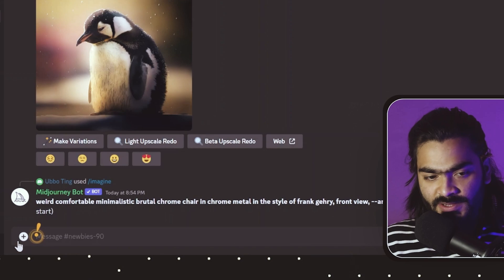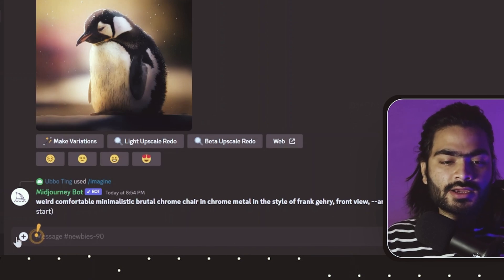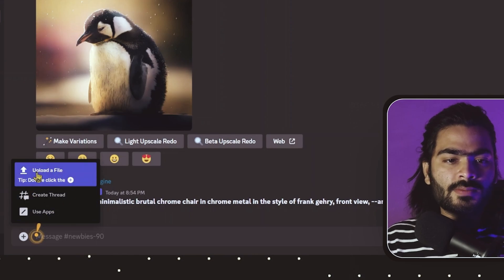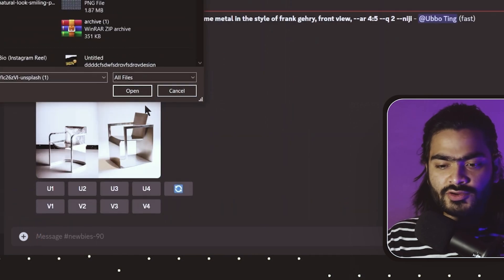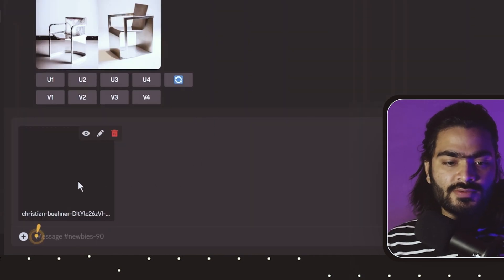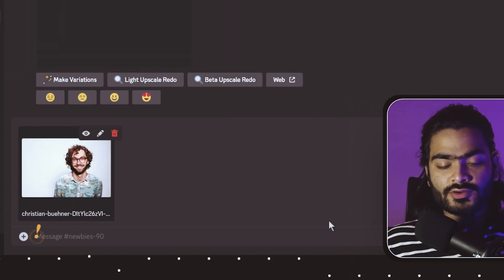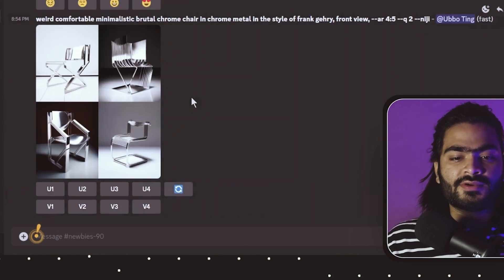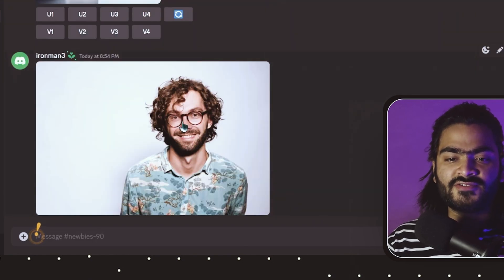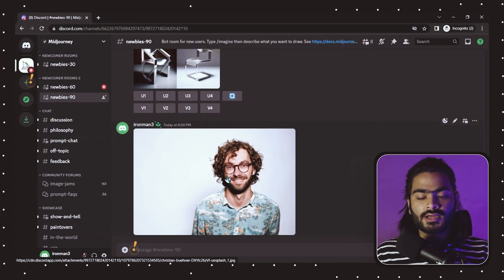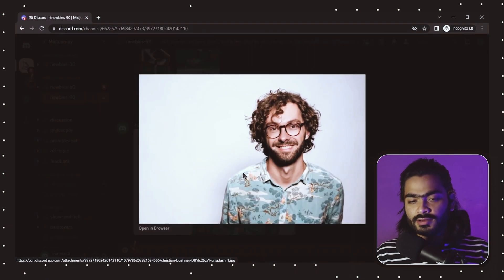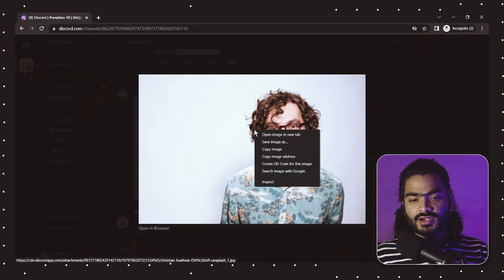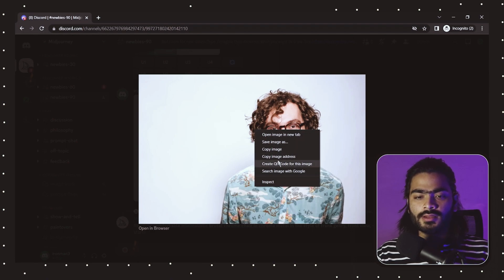If you have watched the previous tutorial, click on the plus button and then click on the upload file button. Upload your own image, select your image, and hit enter. It will automatically start uploading your image to the Mid Journey server. You can see our image has been uploaded successfully.